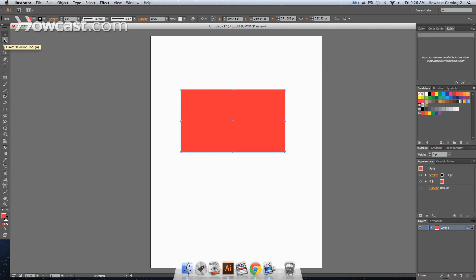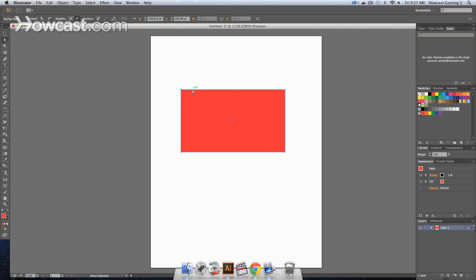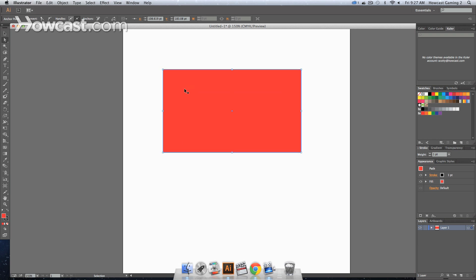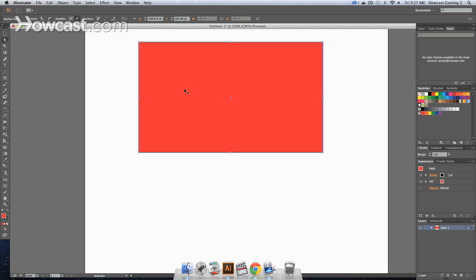So underneath your selection tool, you'll notice you have a direct selection tool and you can click that. What you can do is drag a bounding box and it will actually select it. Now you'll notice if we zoom in, this little corner right here is dark.